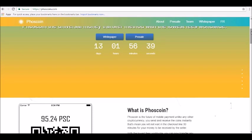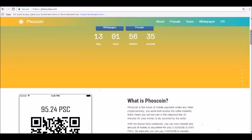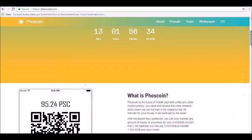Phoscoin is expecting to launch the coin on January 12, 2018, with mobile wallets scheduled to launch before the end of January.